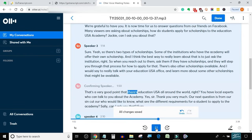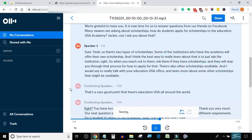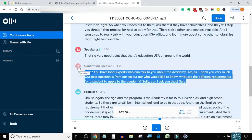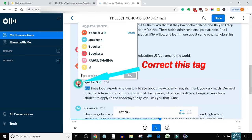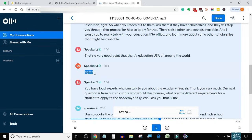That's a very good point, that there is EducationUSA all around the world. You have local experts who can talk to you about the Academy. Yes.